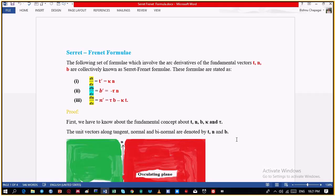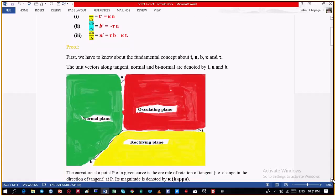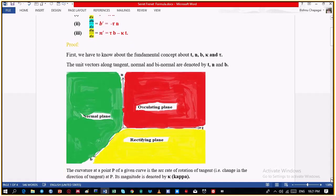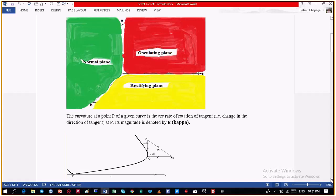To prove these formulas, we have to know about some symbols. First, we have to know about the fundamental concepts of T, N, B, κ and τ. The unit tangent, normal and binormal vectors are denoted by T, N and B. As shown in the figure, the plane containing T and N is known as the oscillating plane. The plane containing T and B is known as the rectifying plane, and the plane between the principal normal N and binormal B is known as the normal plane.